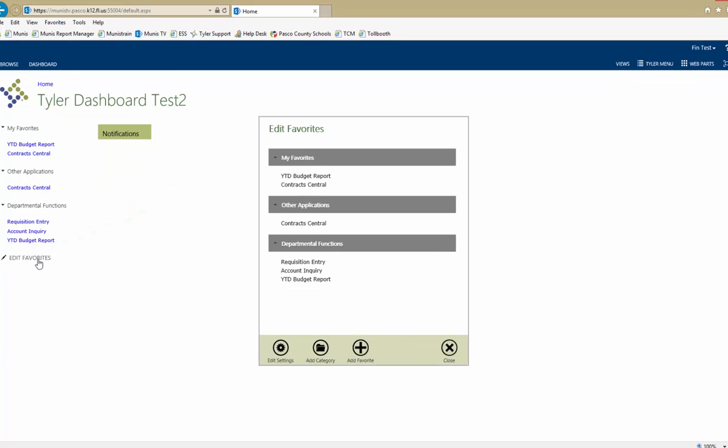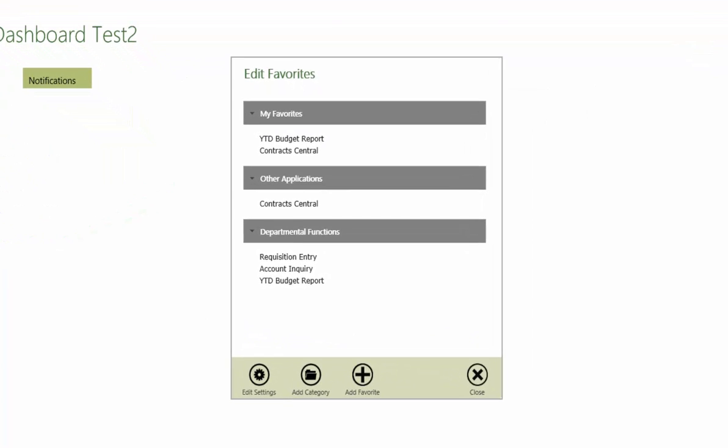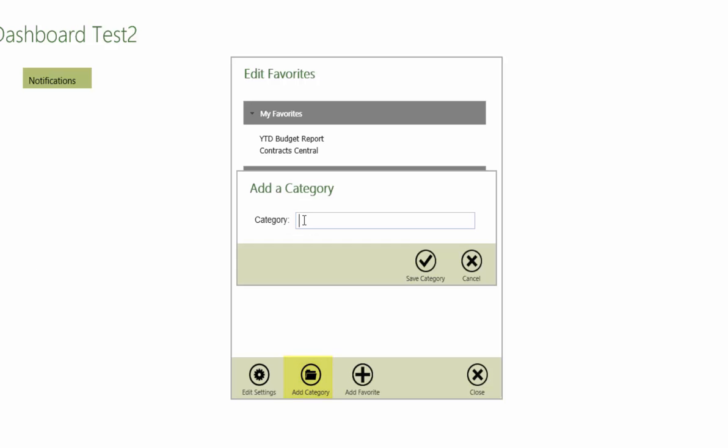Custom categories can be created by clicking on Add Category. Name the category, then click Save Category to add it to your list.